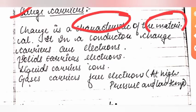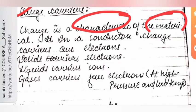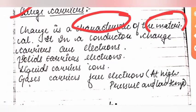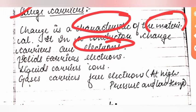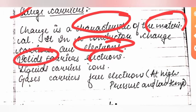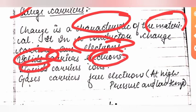In conductors, charge carriers are due to electrons. In any conductor, the charge carriers are electrons. In solids, charge carriers are electrons. In liquids, charge carriers are ions. This is important.